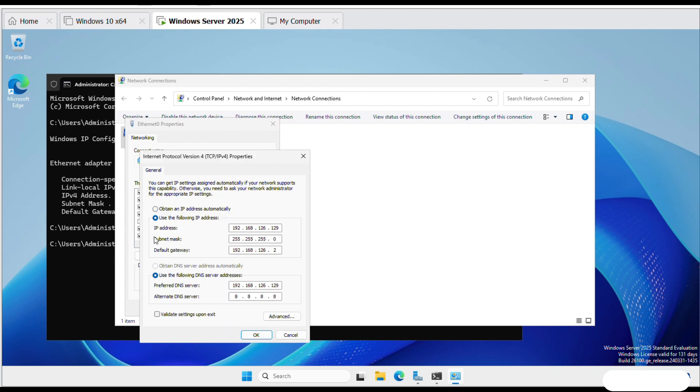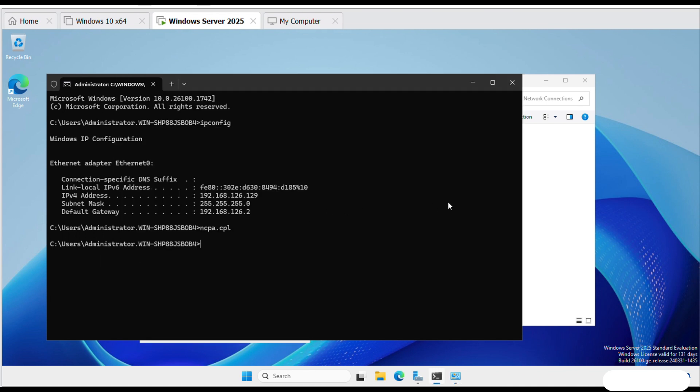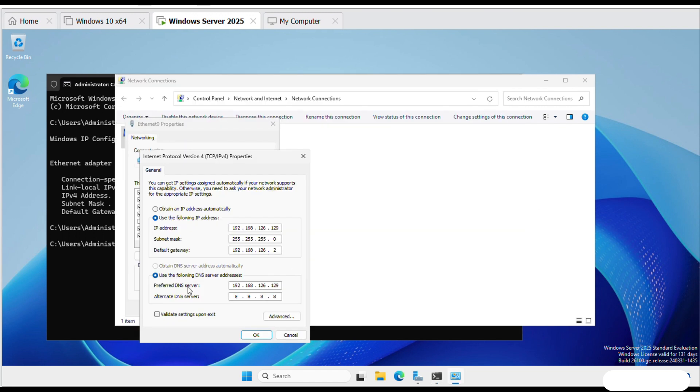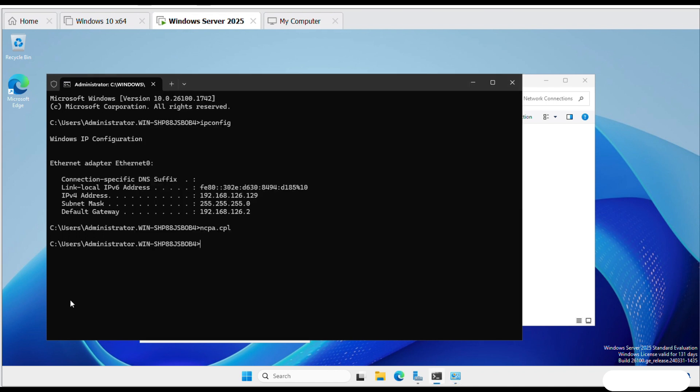Select Use the following IP address and enter the IP address and default gateway. Preferred DNS server is same as IP address. Write default 8.8.8.8 in alternate DNS server.